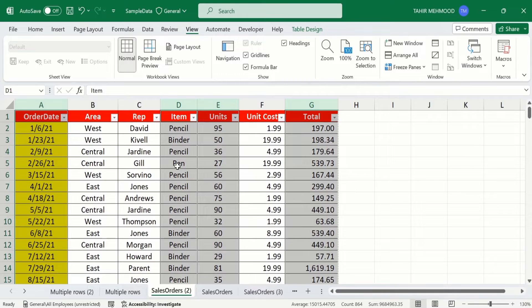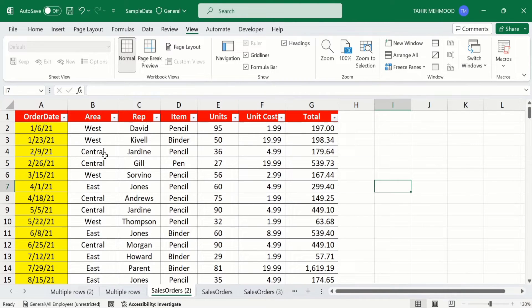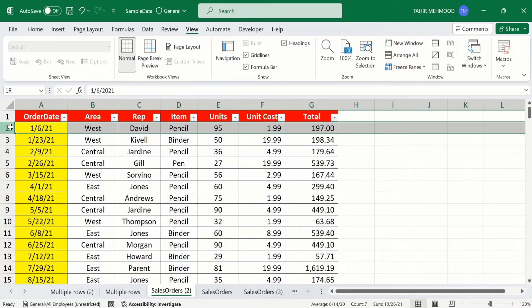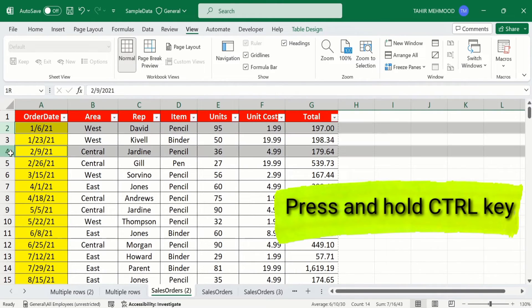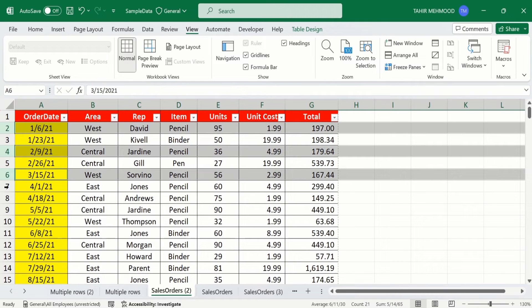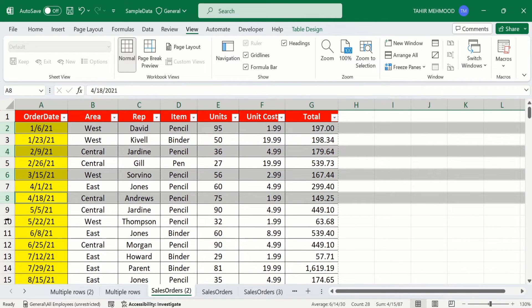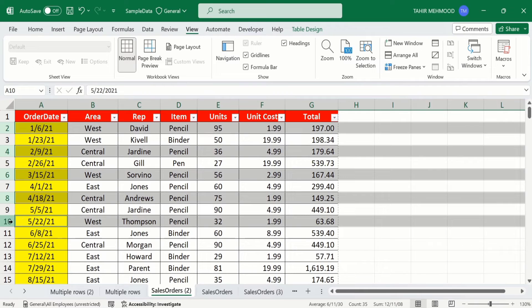Now you will learn how to select multiple rows which are not adjacent. For example, in this sheet I want to select row number two, four, six, and eight. Firstly, select row number two by clicking on it. Then press and hold the Ctrl key and click on row four, row six, row eight, and row ten.